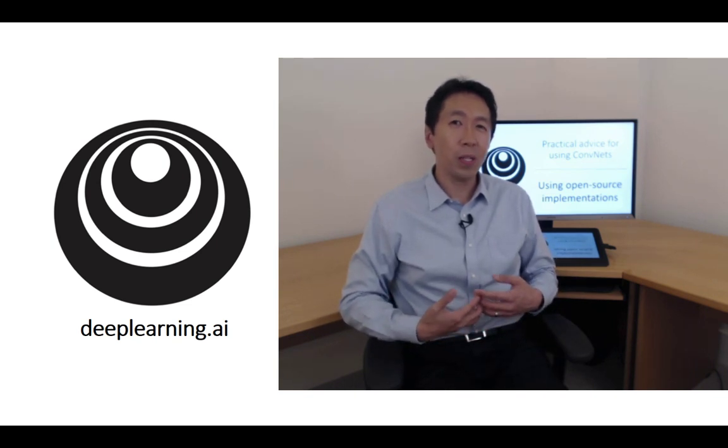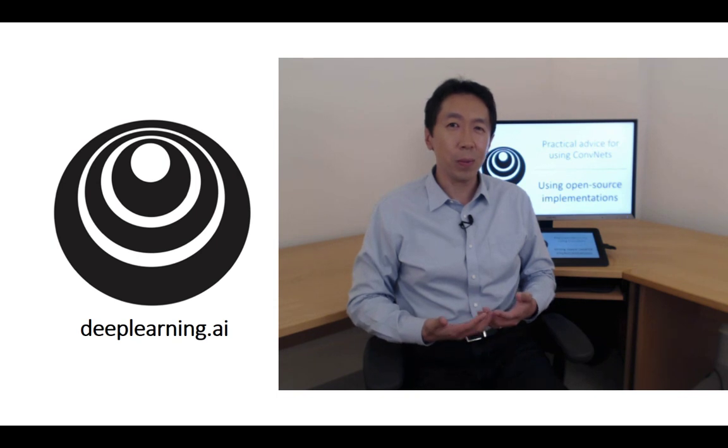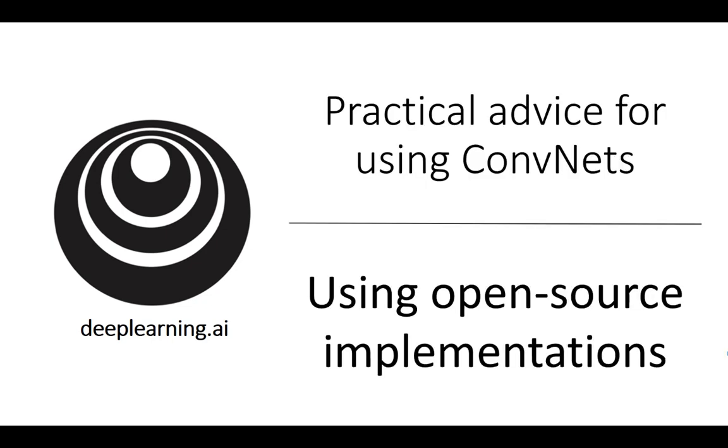But if you see a research paper whose results you would like to build on top of, one thing you should consider doing, one thing I do quite often, is just look online for an open source implementation. Because if you can get the author's implementation, you can usually get going much faster than if you were to try to re-implement it from scratch. Although, certainly, re-implementing from scratch could be a good exercise to do as well.